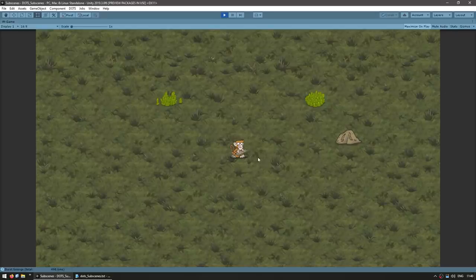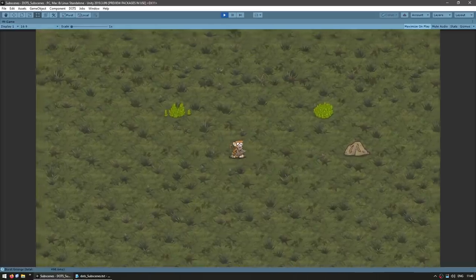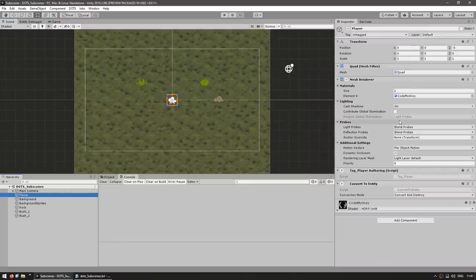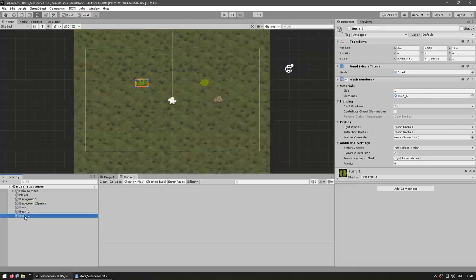Here we are in our starting scene. I have my player character and not much else — just a bunch of objects and a background, and I can move them around. In the editor, you can see the player right here. It's just a simple quad with a tag to identify the player and then being converted into an entity. And then we have the background, all the sprites, rocks, bushes, and so on. So let's place a bunch more objects.